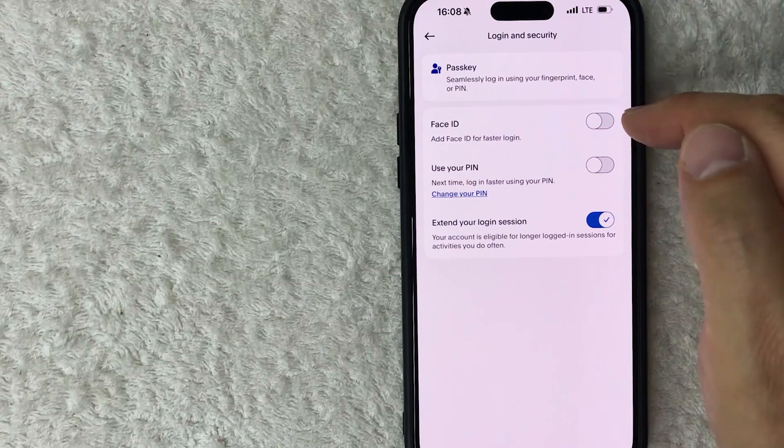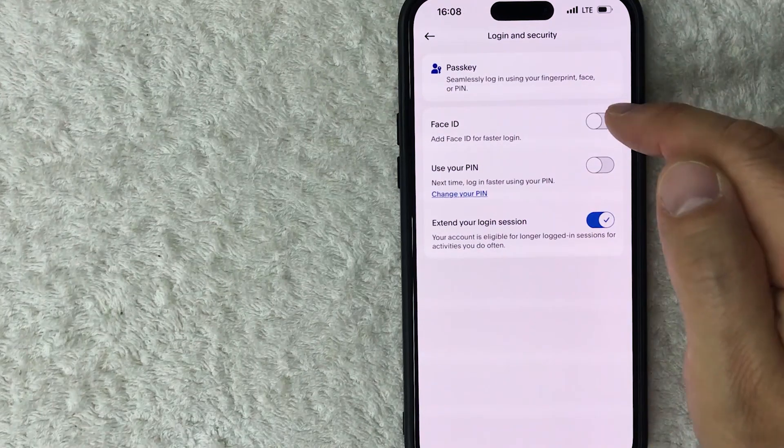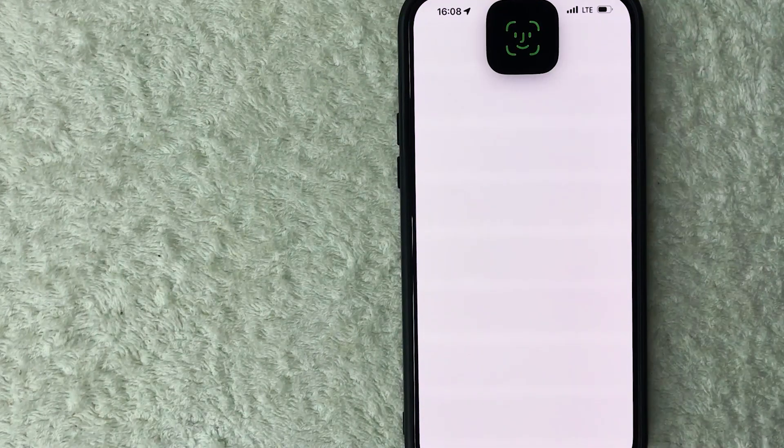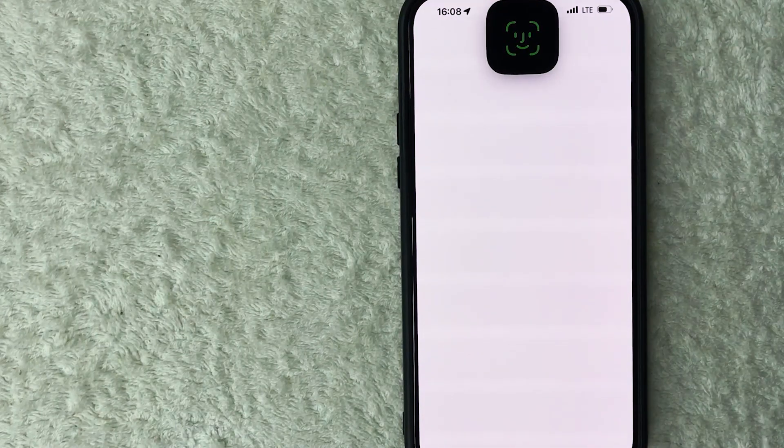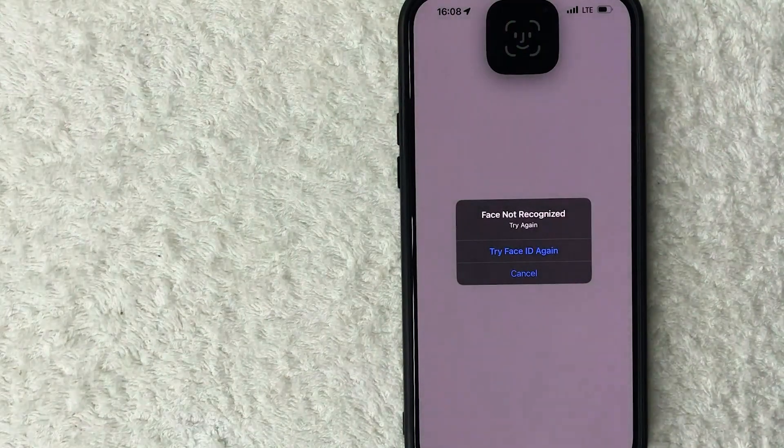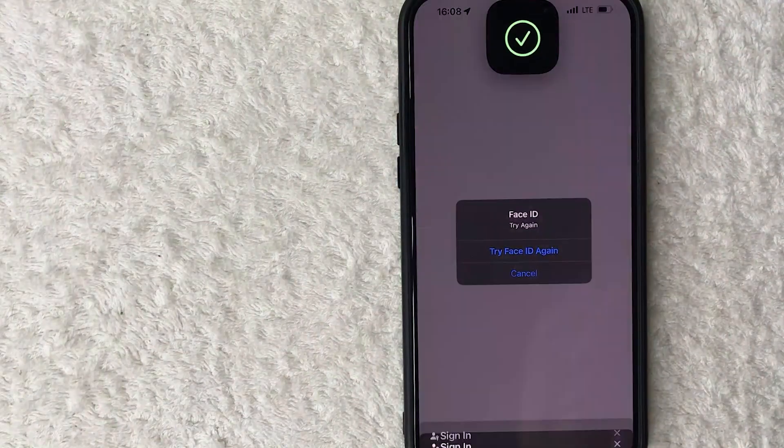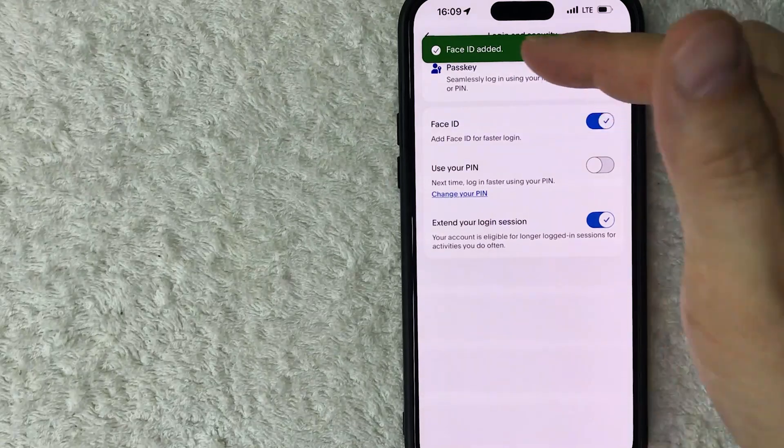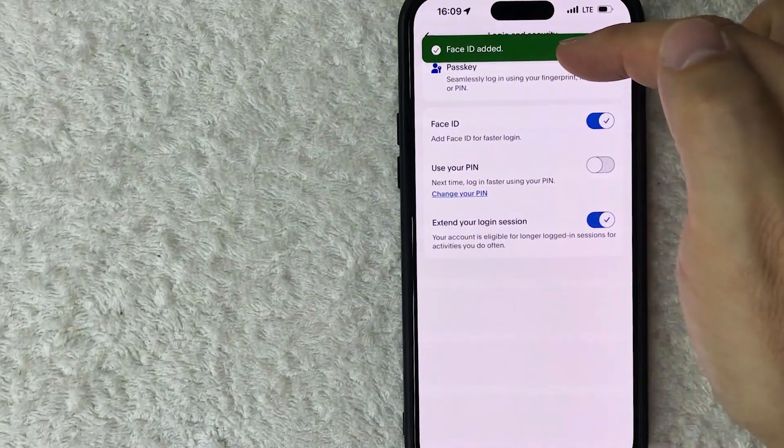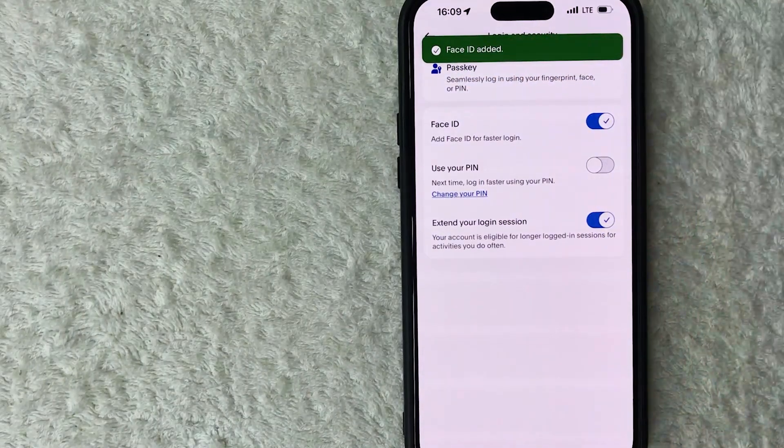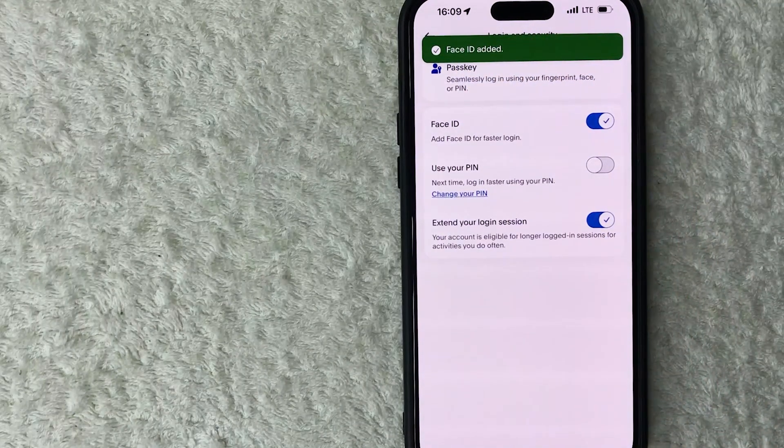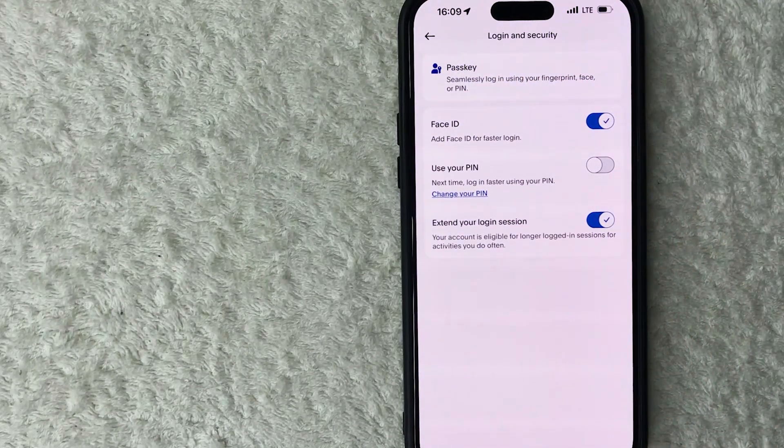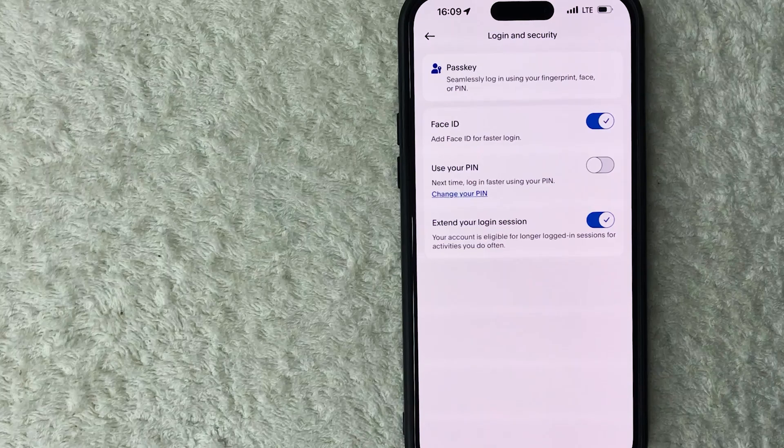Okay, now it's asking me to verify my Face ID to turn this on. All right, I verified. Okay, a quick second later the page refreshes. You can see Face ID added, so the next time that I go to log in to my PayPal app I will be required to use my Face ID.